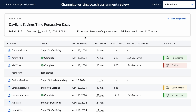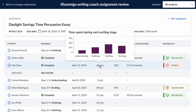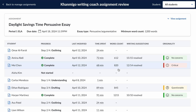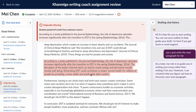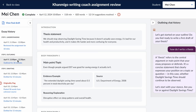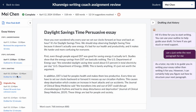While students are working, teachers can view a class assignment report with visibility into each student's writing process, summaries of class and student-level feedback, reports on time spent at each stage of writing, and chat exchanges with KhanMigo. Teachers can also review any feedback provided by KhanMigo throughout the writing process.